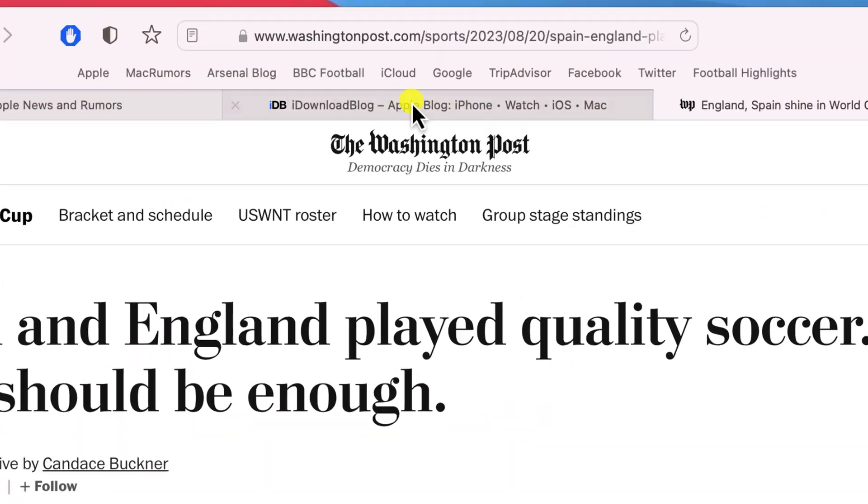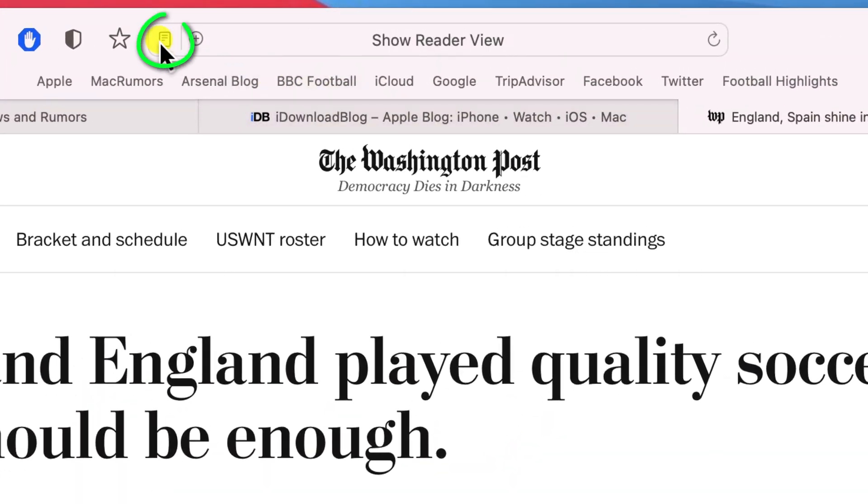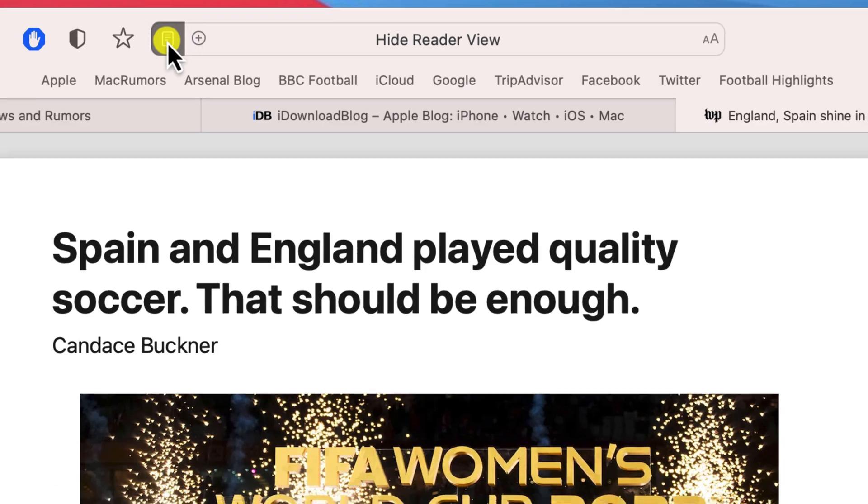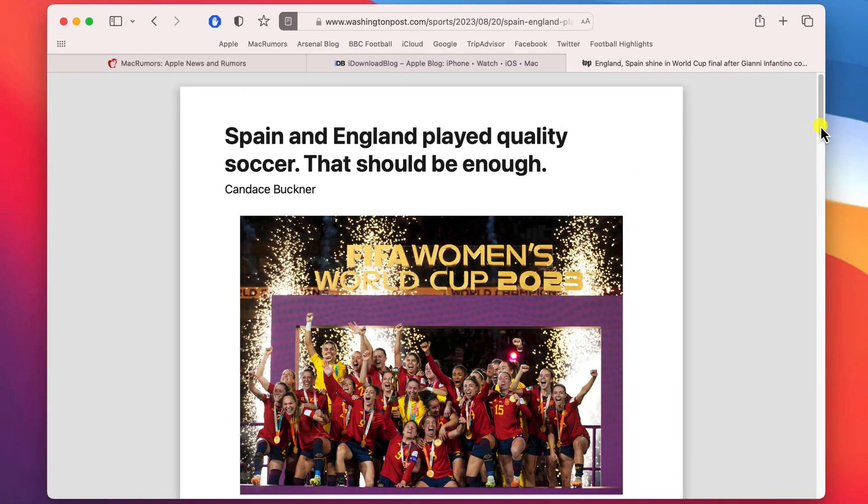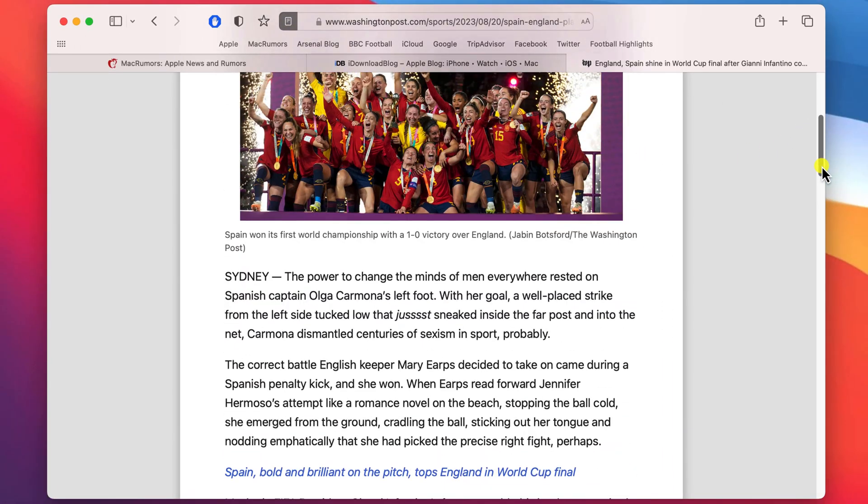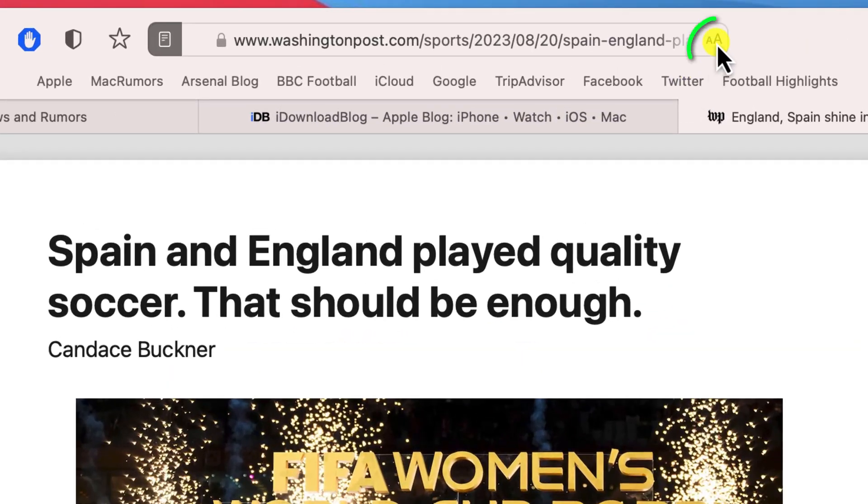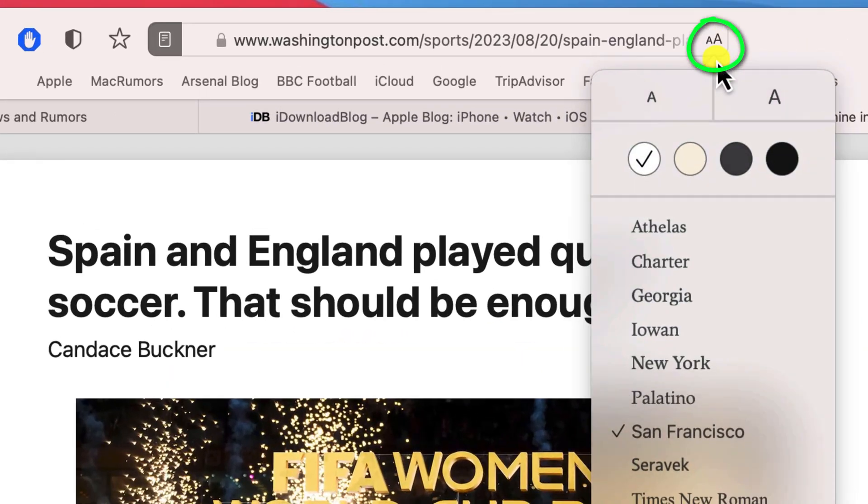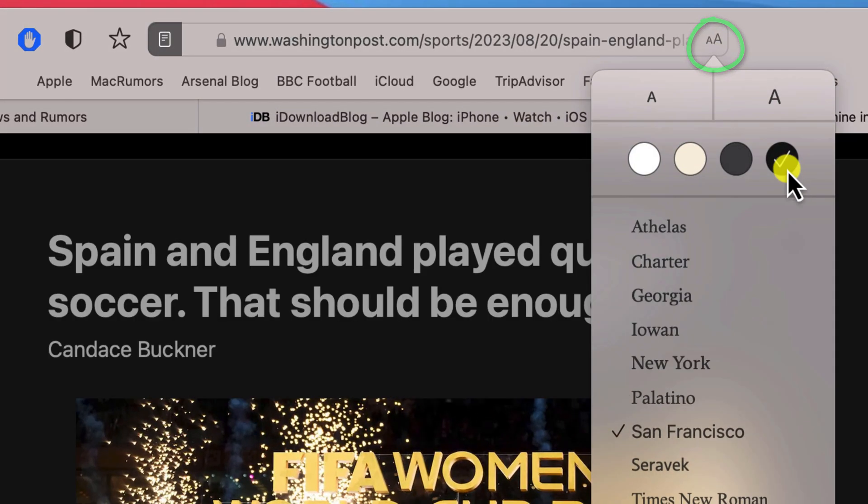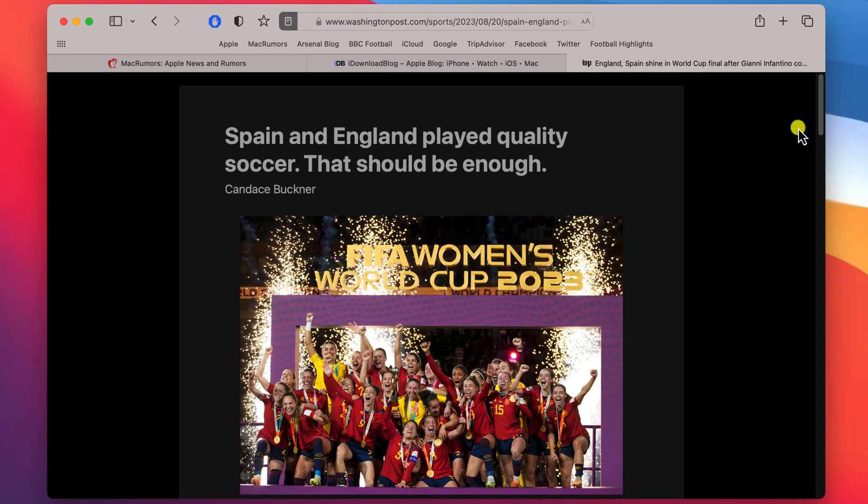For these websites, there is a little trick I like to use which is to enable the reader view. Having enabled reader, you can then click on the reader options to switch between light and dark mode.